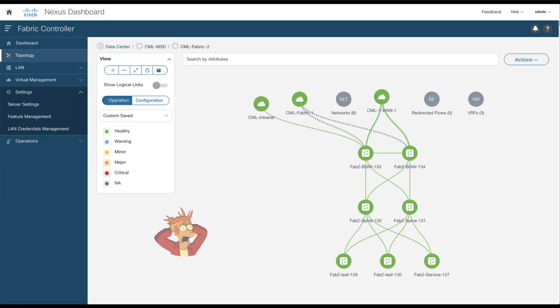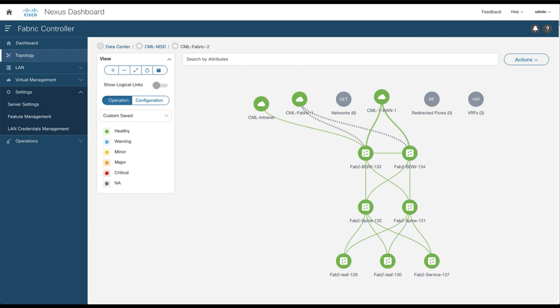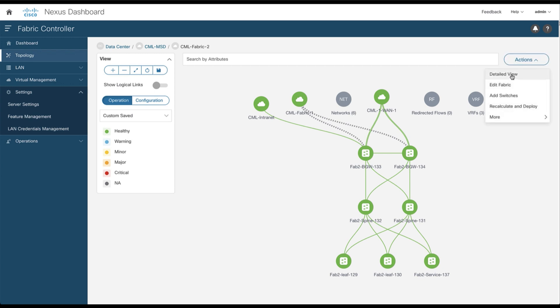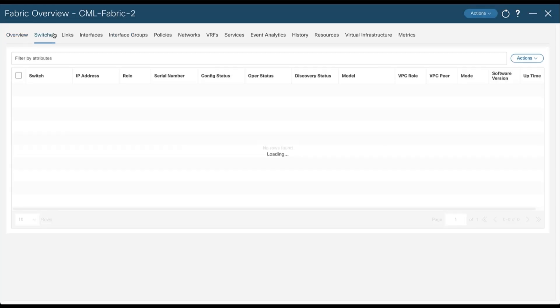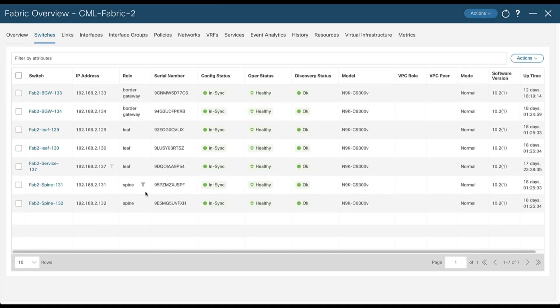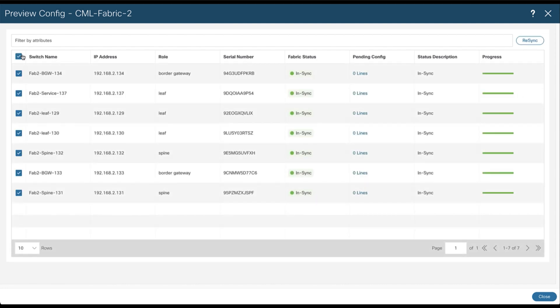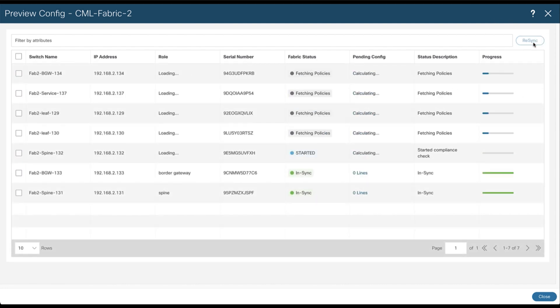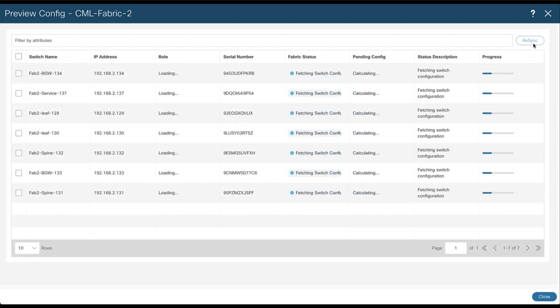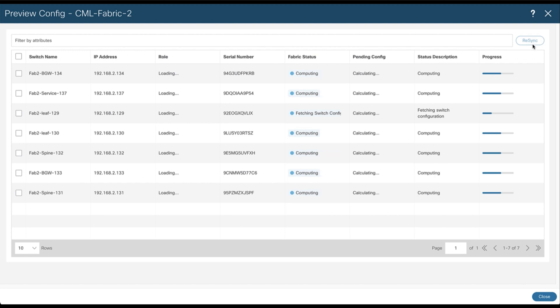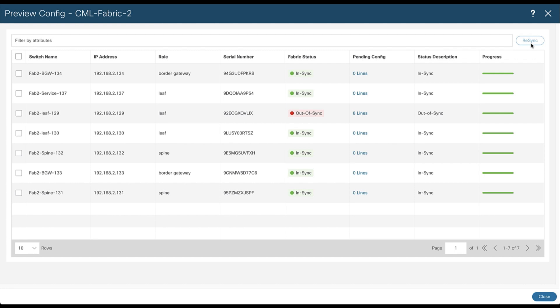In the meantime, an end user called you about the application ABC not responding anymore. So either you know where the application is connected to, so you can go directly to the concern switch, or maybe you don't know on top of mind and you want instead to check if something has changed somewhere inside the fabric. Open the detailed view from the action drop down menu and go to the switch tab. Select all the switches of the fabric and run a preview. You can now re-sync all the switches with the config compliance process to fetch for any differences that exist between the running configuration and the expected configurations.